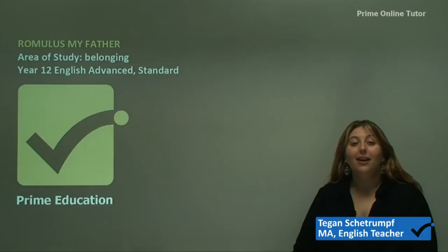Hi and welcome to our video on Romulus My Father. This segment will be appropriate for advanced and standard students who have Romulus My Father as their set text for belonging.